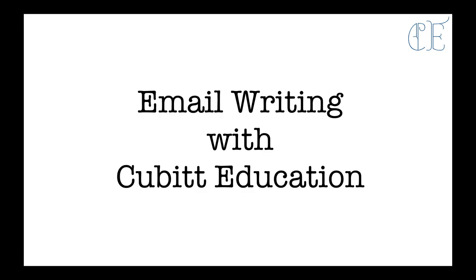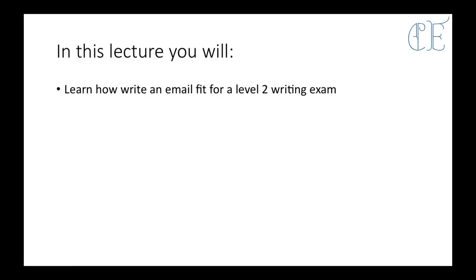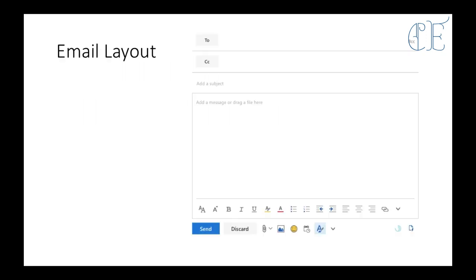Hello and welcome to email writing. In this lecture you will learn how to write an email fit for a level 2 writing exam. So let's go through the email layout first of all.